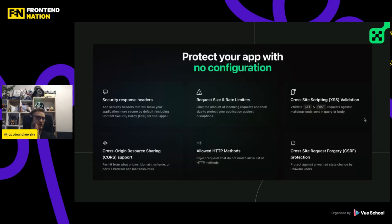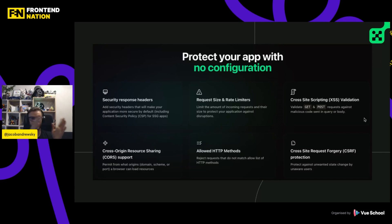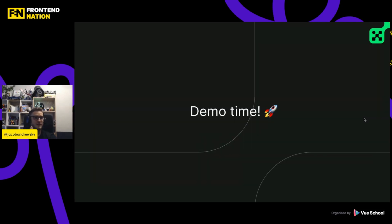This module comes with several features: security headers, request size and rate limiters to protect against DDoS attacks, cross-site scripting validation for injections, CORS, CSRF protection (cross-site request forgery), allowed HTTP methods, and many more. nuxt-security by default works with server-side applications to support all these concepts. However, if you have a static application like SSG, you can still use the response headers, so you still get something even with a static application.